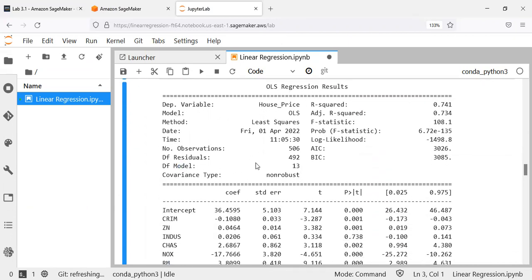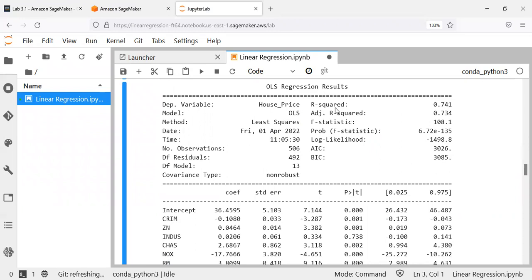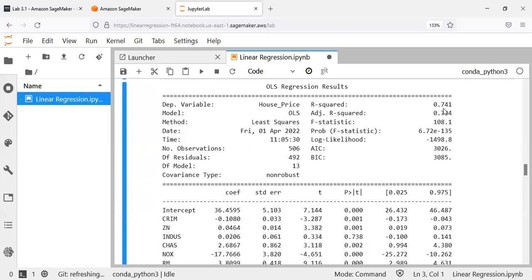The OLS regression results are shown. The first half shows the dependent variable, model type (OLS), method (least squares), date/time, and sample size. Most importantly, R-squared is a measure of model fit — it always lies between 0 and 1. A value close to 1 means the model fits the data well; close to 0 means it does not. In this case, R-squared is 0.74, meaning 74% of the variation in housing price is explained by the independent variables. The remaining 26% is not explained by our set of independent variables.